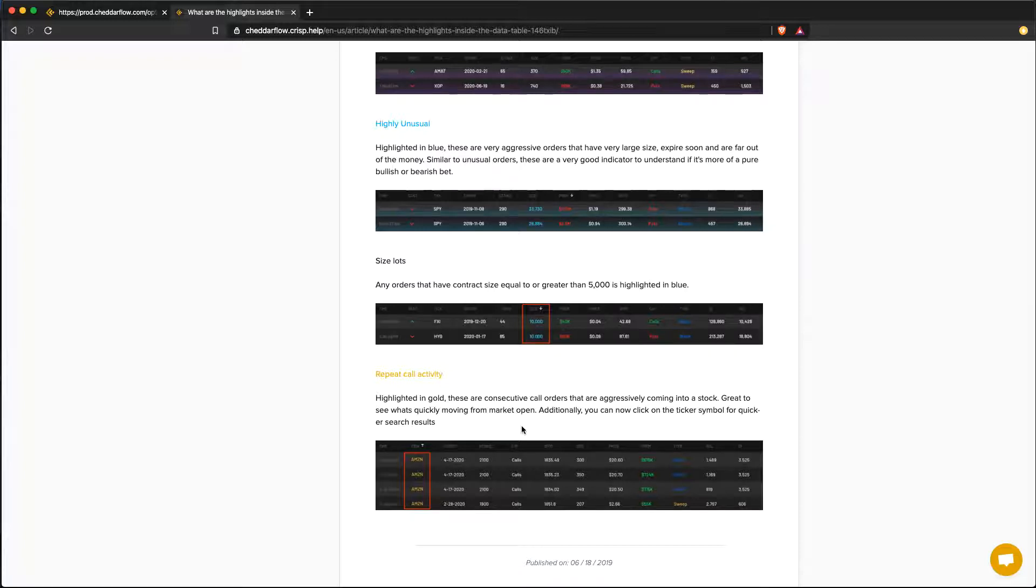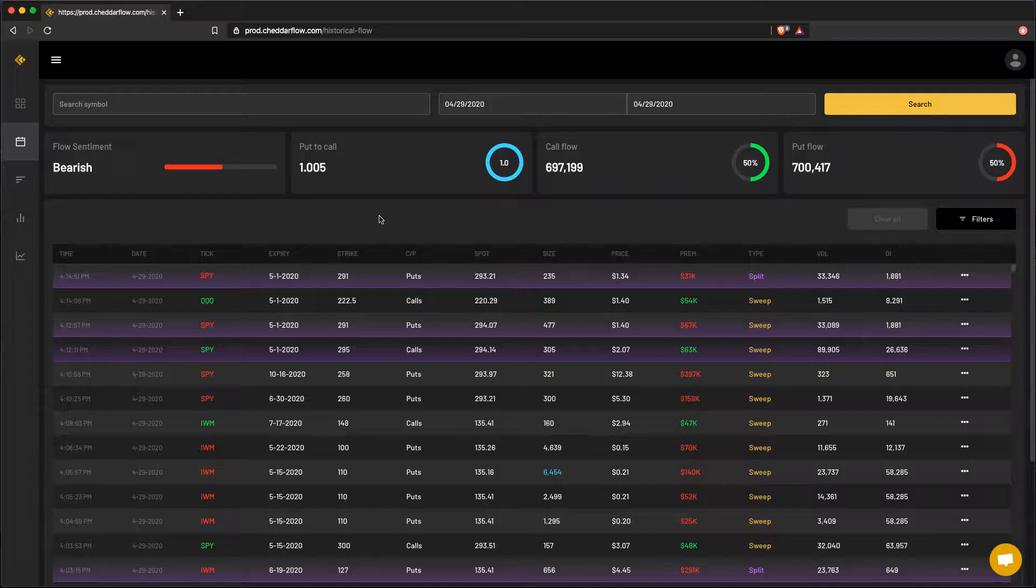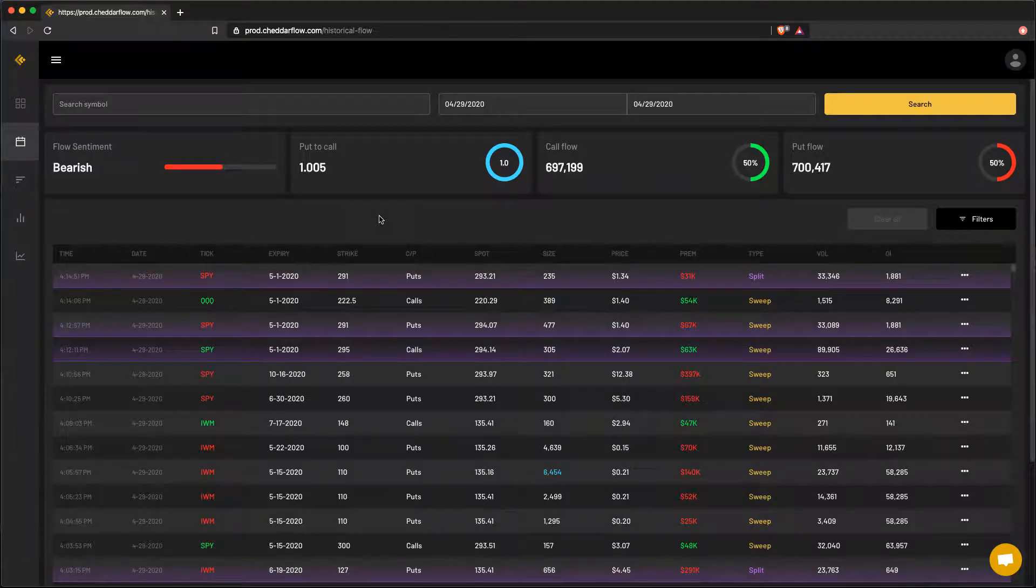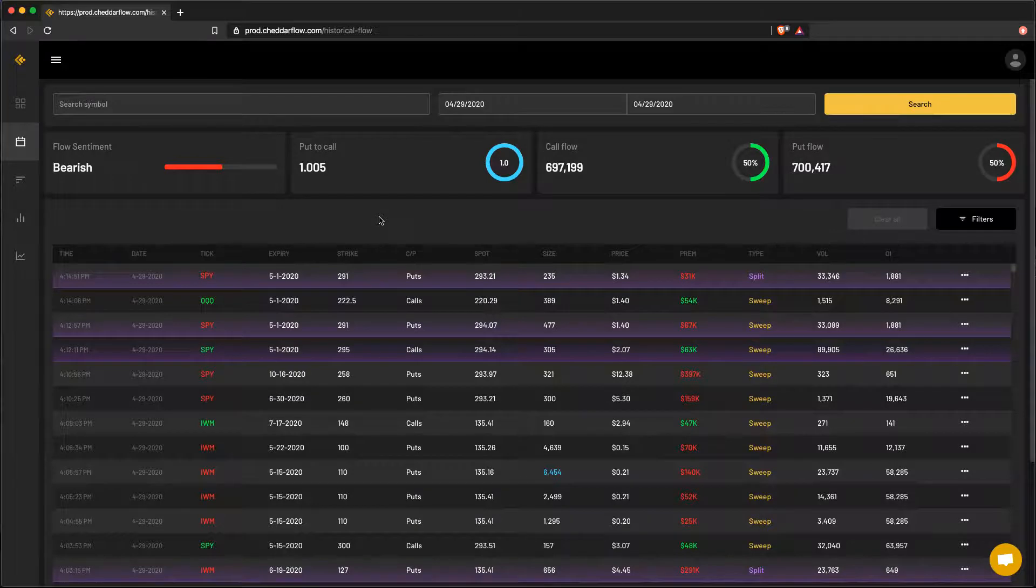So that's basically it for the main page. Let's head over to the historical flow page and I could tell you a little bit more information about that. On the historical flow page, everything works pretty similar to what's on the dashboard. However, there are a couple things to know. The data here does not come in real time.